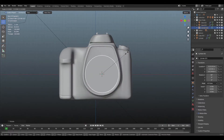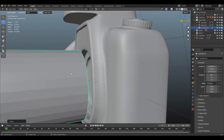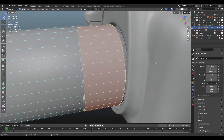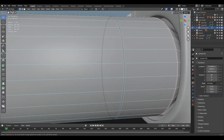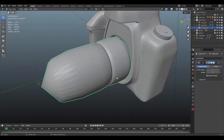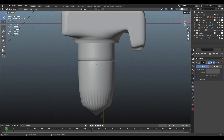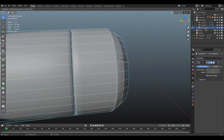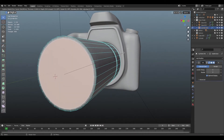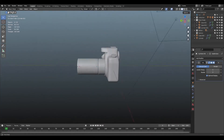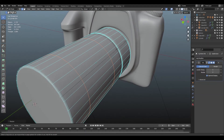First of all, I'm creating the basic structure of the camera lens. Like previous episodes, I'm using a cylinder from the tool. Next, I'm positioning it and applying the subdivision surface modifier. Next, I'm trying to create the camera lens surface.